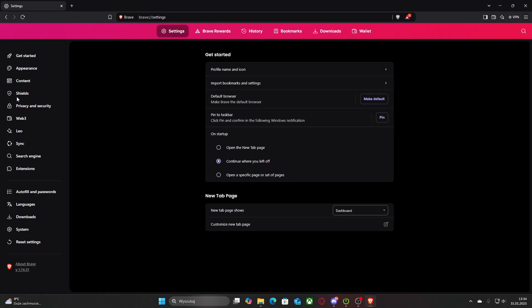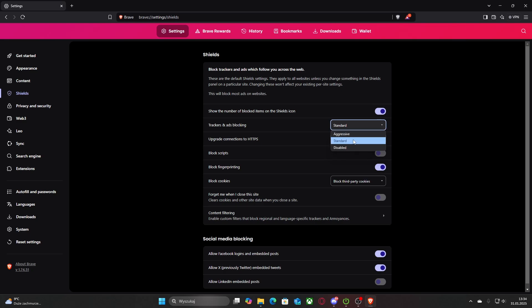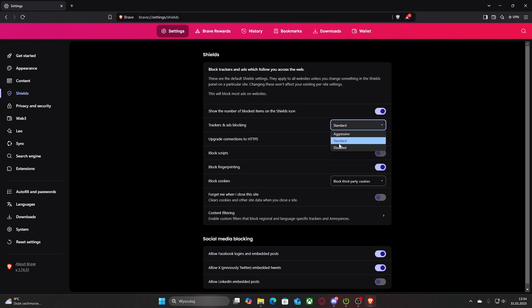Then go to shields as you see on the left. And then you can adjust it by either pressing left click on the slider to get it to aggressive or disable it. This includes trackers and ads blocking. I would say you should keep it on aggressive or either standard. I think it's better to have it on.